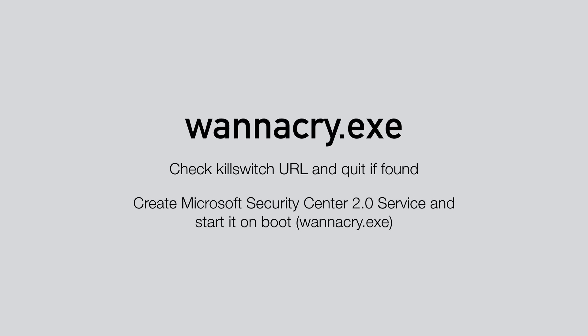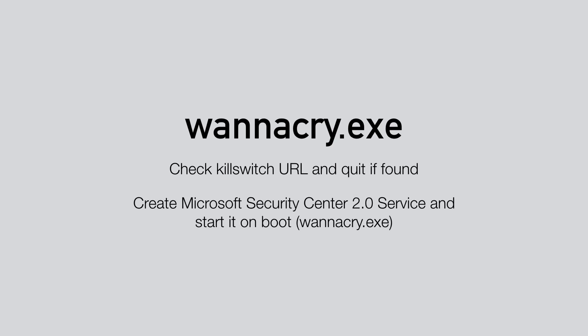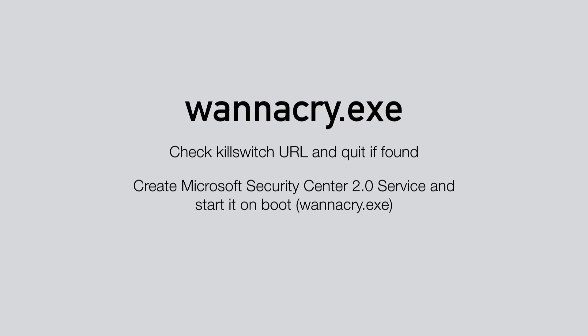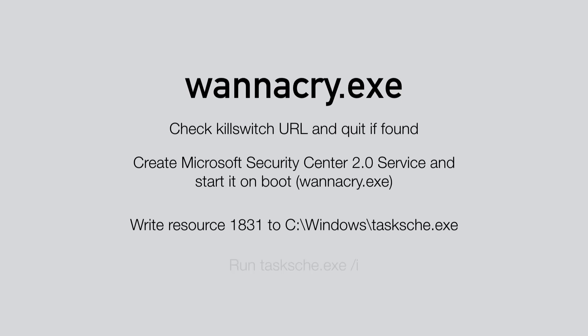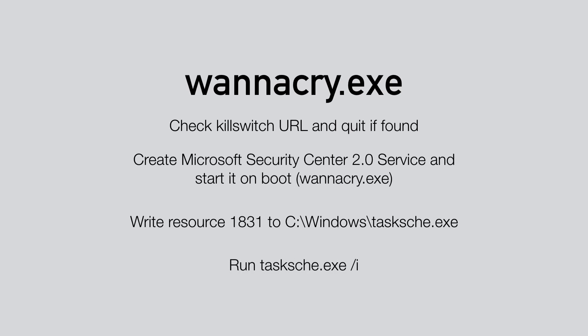Next, it creates a service called Microsoft Security Center, which simply points to the WannaCry executable. Afterwards, it writes the embedded resource 1831 to c:\Windows\Tasks\tasksche.exe and runs it with the /i argument.